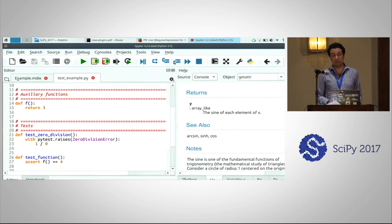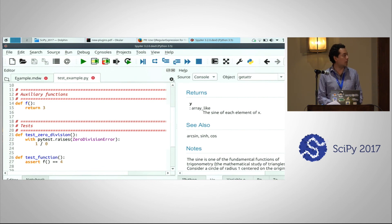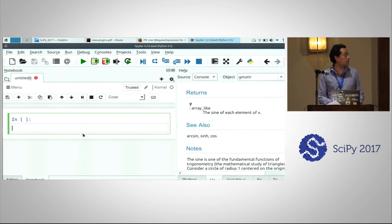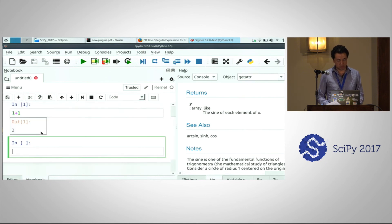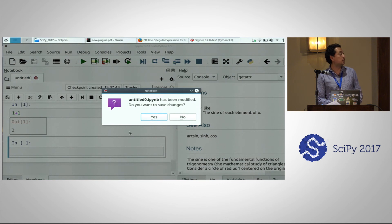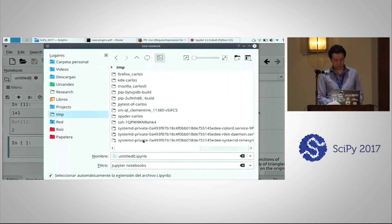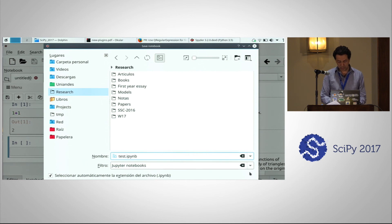When you install the notebook plugin — which I plan to have ready this weekend during the sprint — you can see next to the editor in the left corner there is another tab called Notebook. After you open Spyder, an untitled notebook is loaded for you so you can start writing code right away. For example, one plus one equals two. If you try to close that notebook and Spyder finds it has some contents, it asks you to save it. You can answer yes and save it wherever you want, for example with the name 'test'.